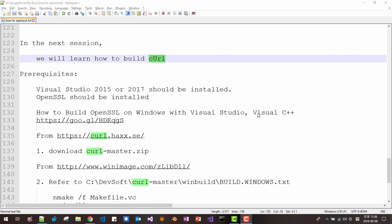Hi, my name is Tomas Kim. In this session, we will learn how to build CURL.